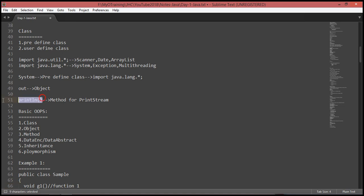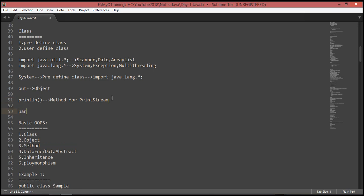We also have predefined methods and user-defined methods. For example, println from PrintStream is a predefined method, and parseInt is also a predefined method. Inside a class you can define multiple modules — user-defined functions. OOP concepts include class, objects, methods, data encapsulation, abstraction, inheritance, and polymorphism. A class can contain n number of modules.